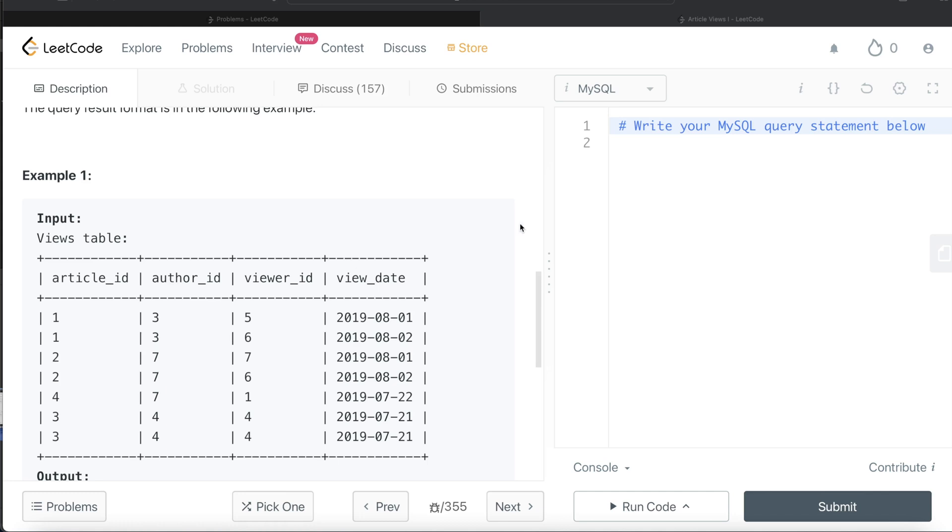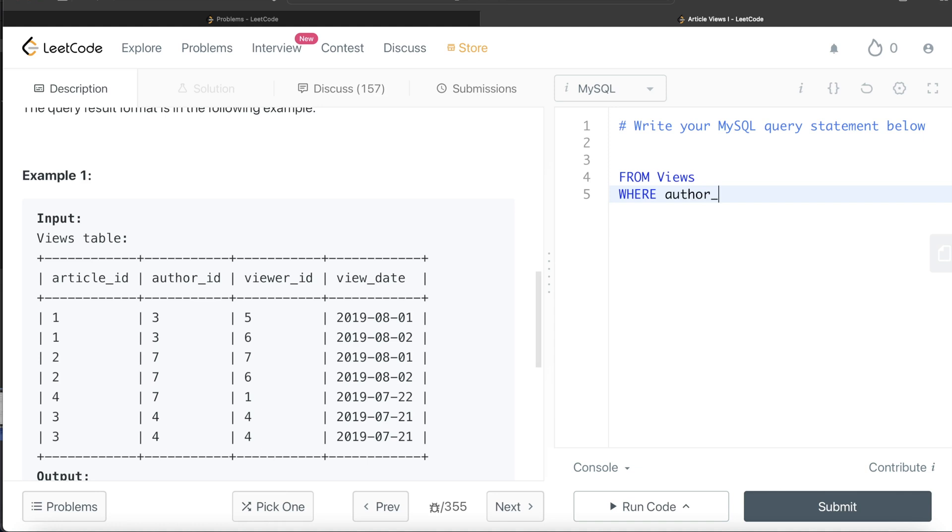So from this table called Views, if we keep only those rows where author_id is equal to viewer_id, and then if we return the distinct author_id...